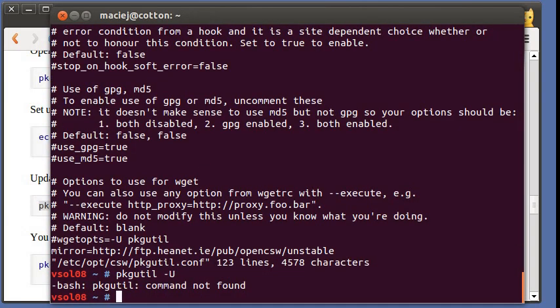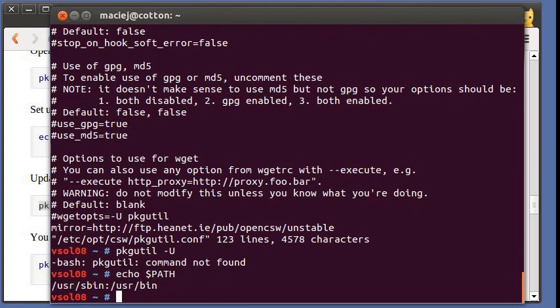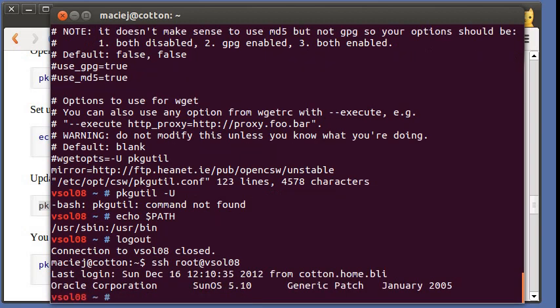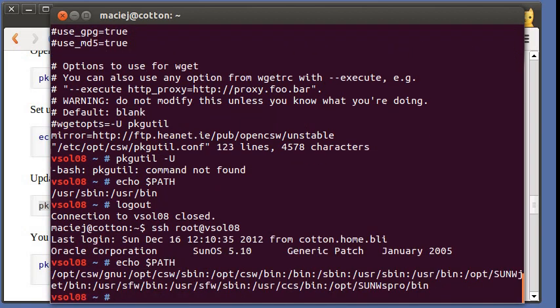And we will be subscribing to the unstable catalog. I think, why don't we use http? Let's fetch the list of available packages. Why is it not found? Because path has not been updated. So let's log out, log in. Now it should be good.